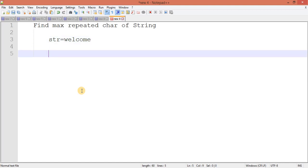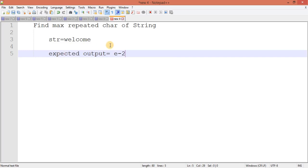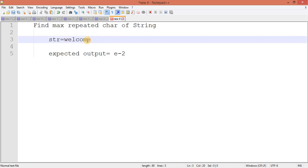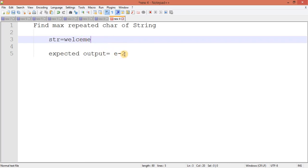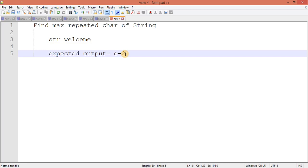So if I am asking maximum repeated character, the expected output should be 'e' and that is two times with the count. So if I write something like 'eee', it should be 'e' with three times.